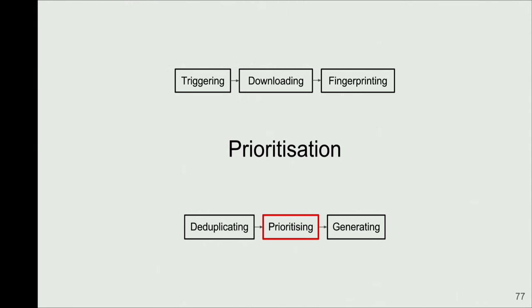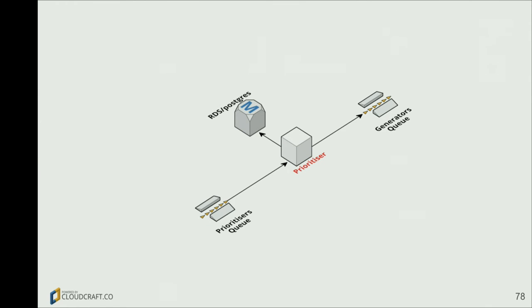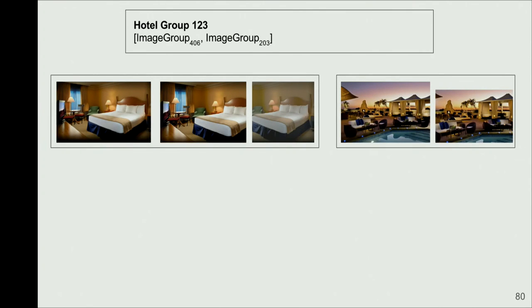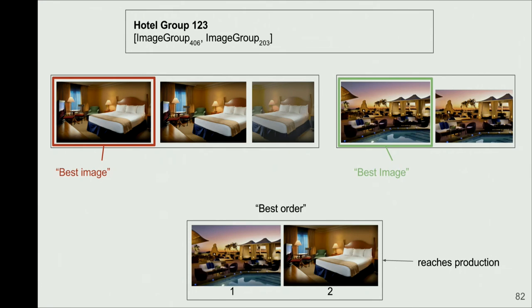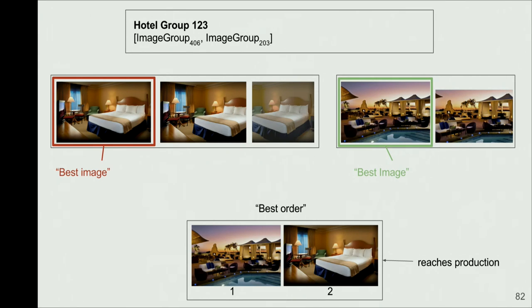And then we go to prioritization step, which is choosing the best images. Now we know which groups of images we have, which hotel. Now we need to pick the best ones. So prioritizer is quite simple, just updates status in the database. And what it does, it says, okay, I have two image groups. I'm going to get all the images again, and I'm going to pick the best one from each group. So it says, okay, this is the best image, and this is the best image. We could base that decision on pixels, on resolution colors, histogram of colors. And once we know that, we're just going to sort them and say, okay, if we have something to base that decision on, we're going to prioritize them accordingly. Sometimes partners tell you, this image should be the first one. So if we have this data, we're going to use it. And then that reaches production, or that will reach production.